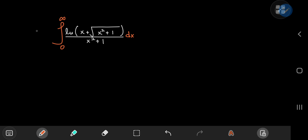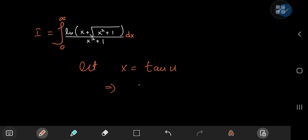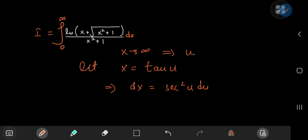For reference purposes we're going to call our integral i. Notice that the structure of the integrand just screams trigonometric substitution. Specifically, we're going to let x equal the tangent of u, which implies that dx equals the squared secant of u du. In the limit as x approaches infinity, u needs to approach π/2, and as x approaches 0, u needs to approach 0.